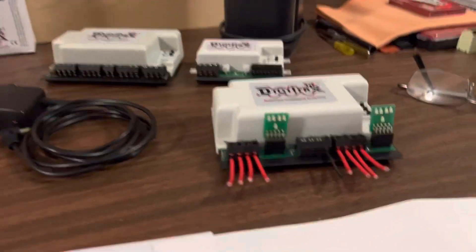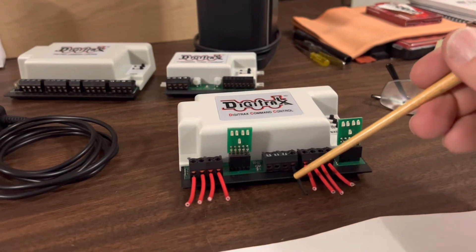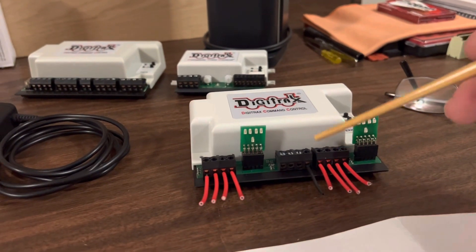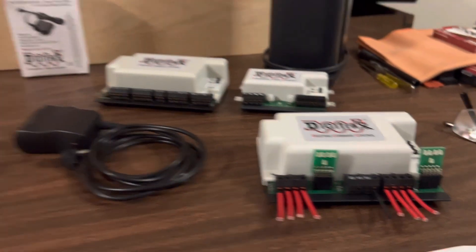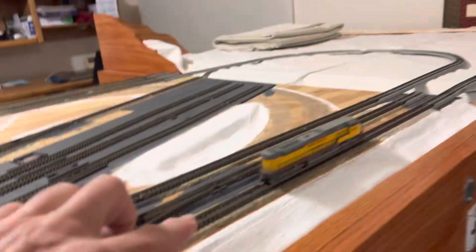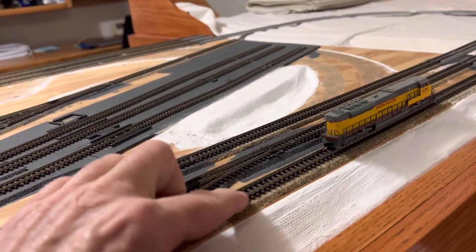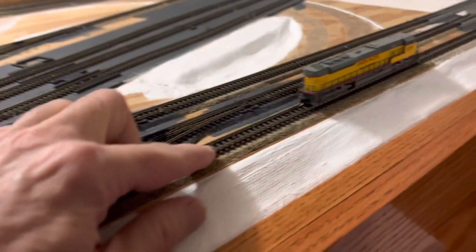And then I have black. Black you can see there. And that is the outer track, the common rail.